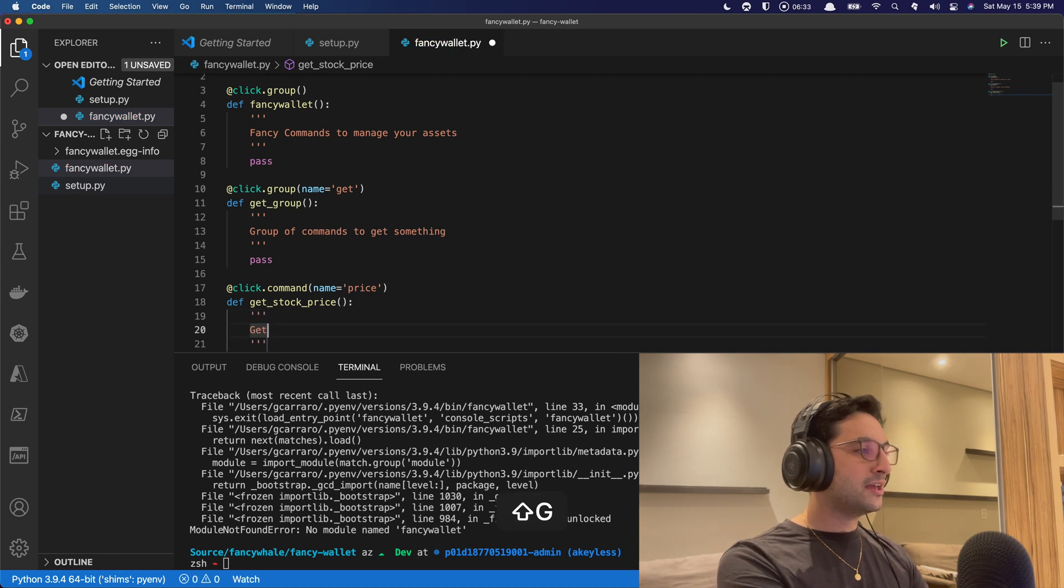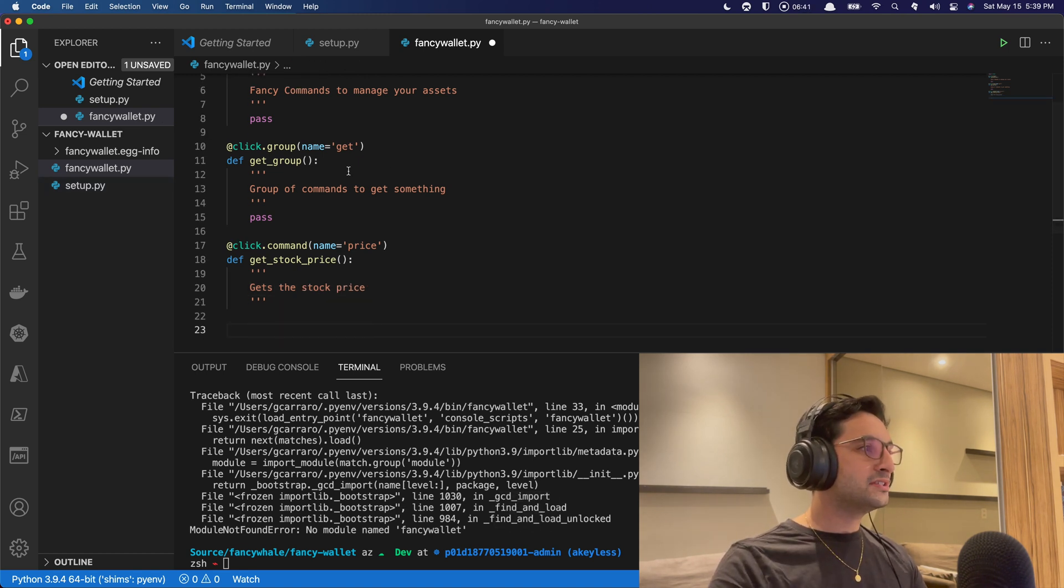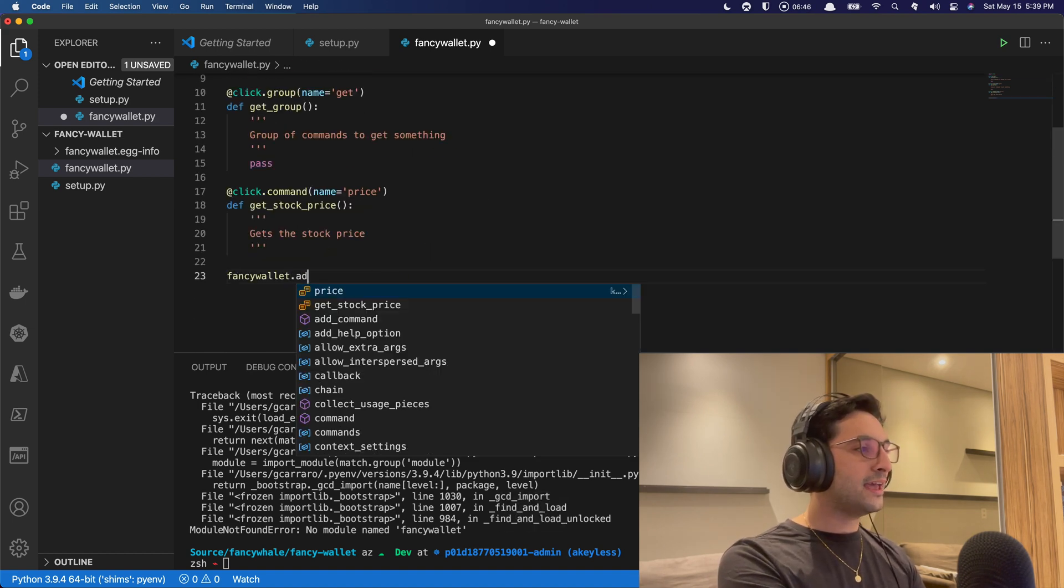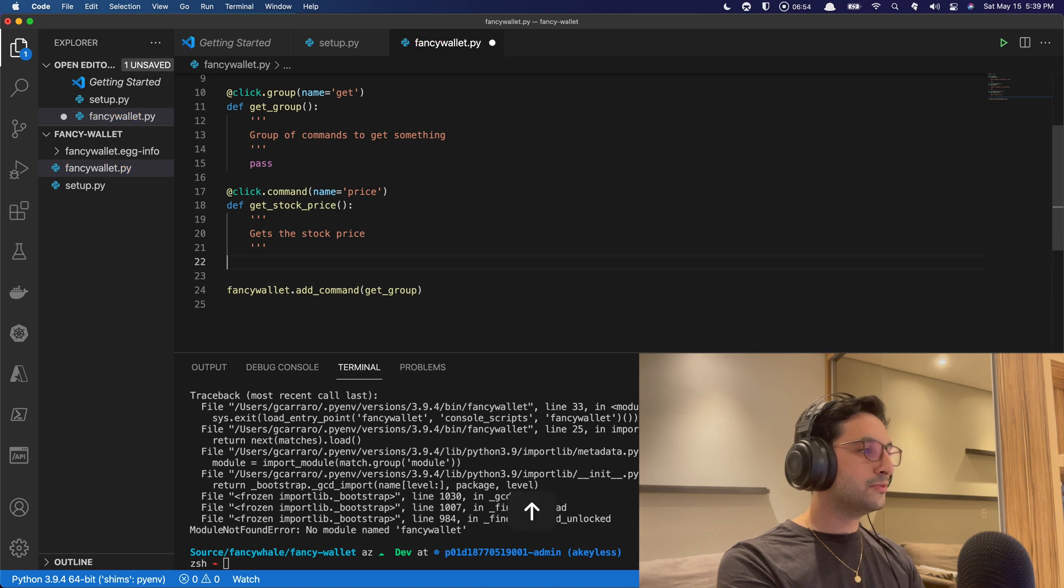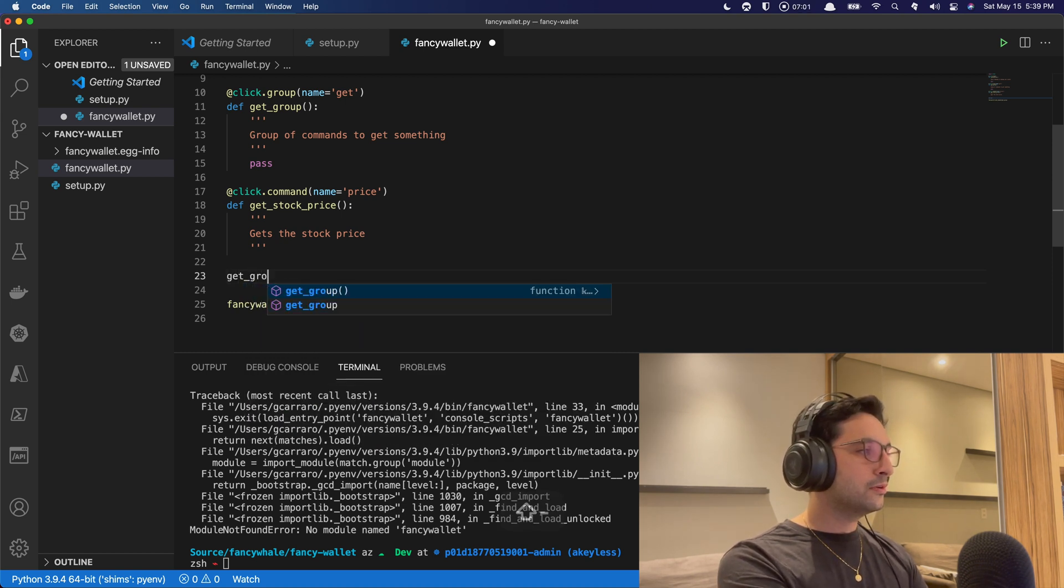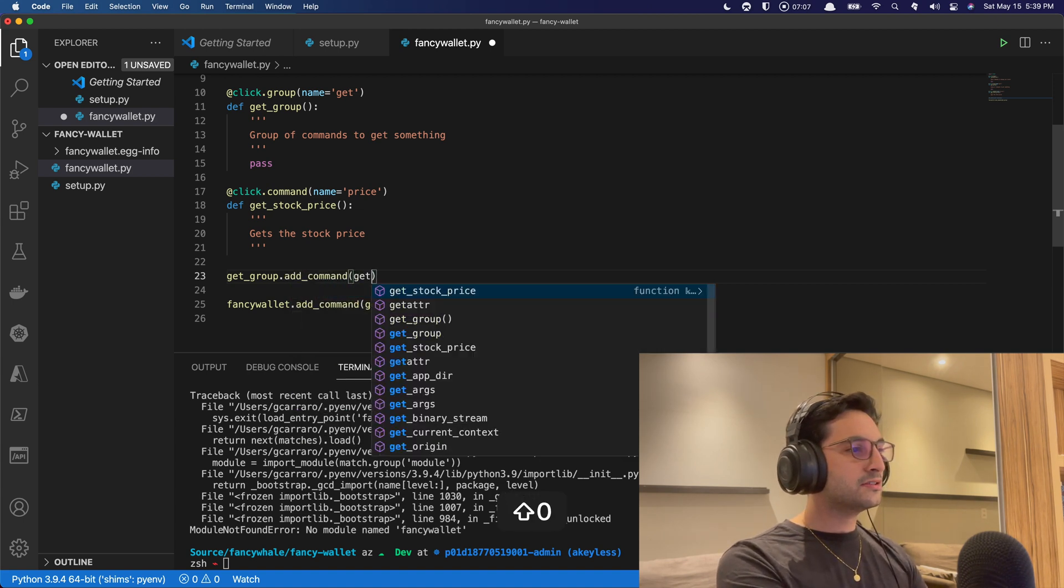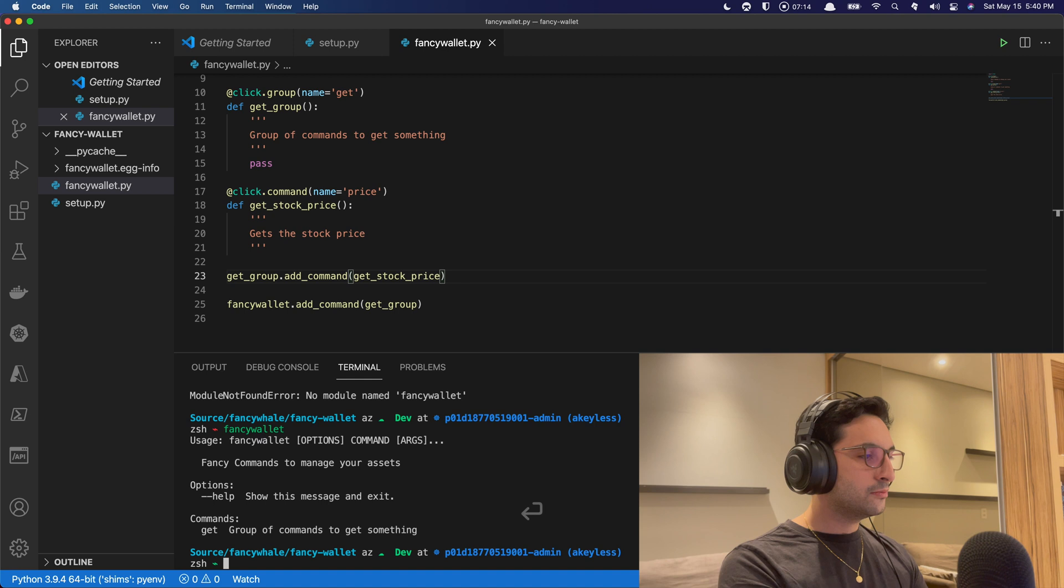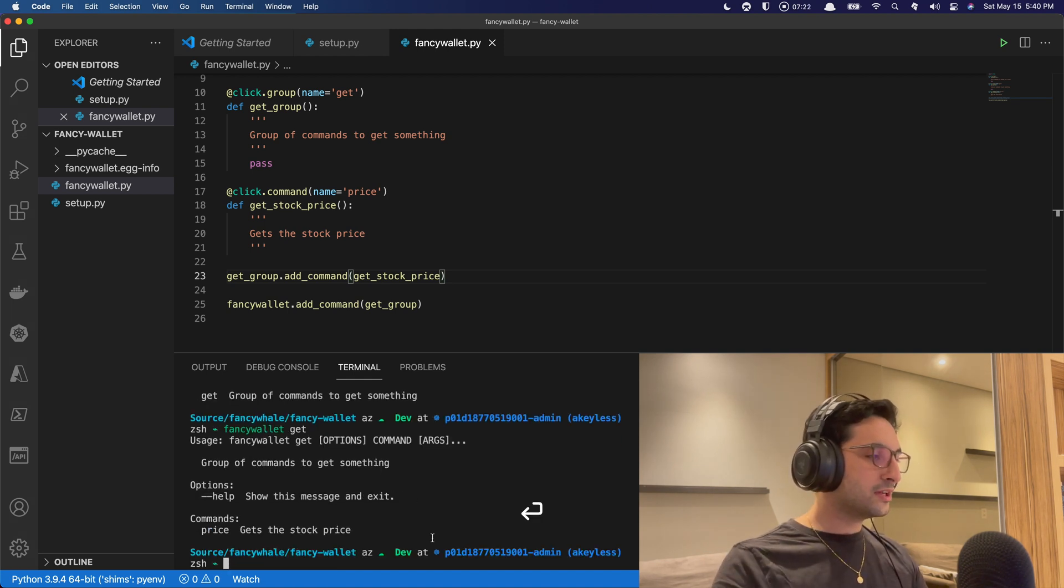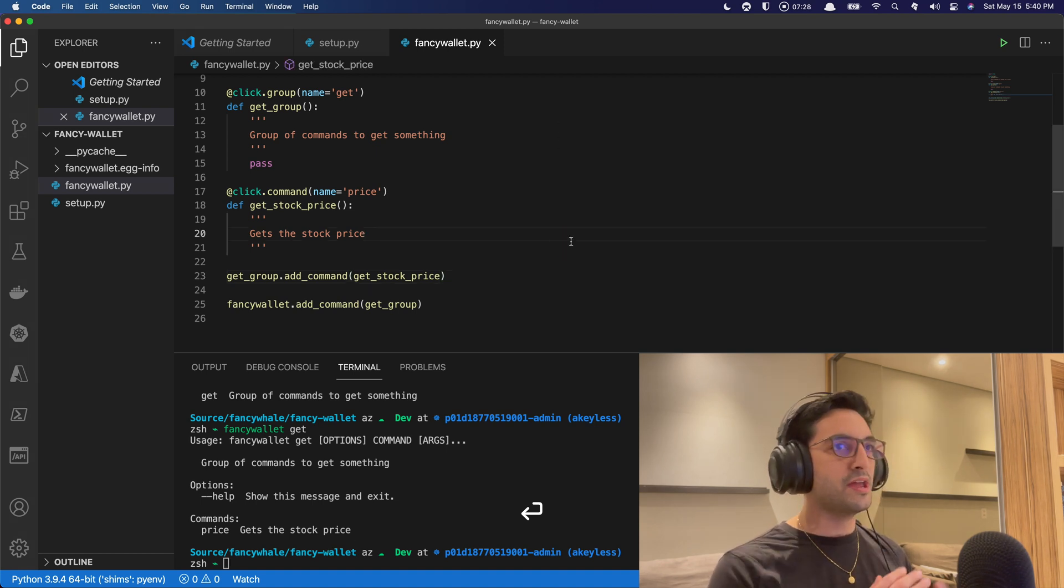So now let's wire it all up. So for the command of fancy wallet, we can do something really cool here. So we can add a command of get group. And then on get group, I want to do this before. It's going to be a reference, doesn't really matter. But I like to be consistent with the order. And then get group is going to have add command. It's going to have the get stock price command. All right, let's see how it looks like, shall we? So if you call fancy wallet now, we're going to have a command get group. So it's a group of commands to get something. And inside of get, we're going to have the price command that gets the stock price. Perfect. That is good already.